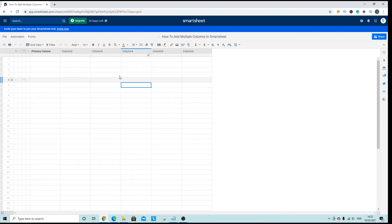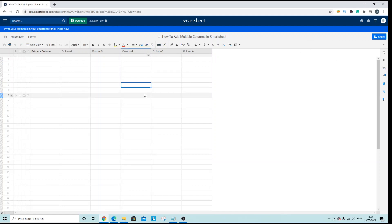So as you can see here I've just opened up an empty and new sheet and I would like to add some new columns into this empty space here.